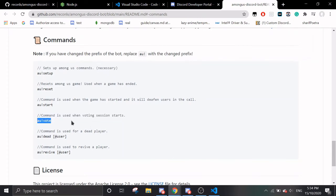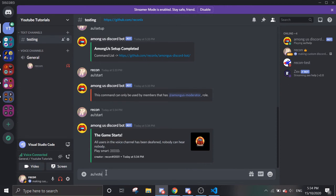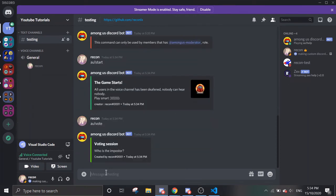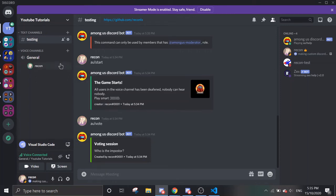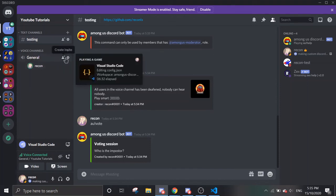Let's say the game has entered the voting session. You can use this command: AU Vote. It undeafens everybody, so now everybody can hear each other and you guys can discuss and decide who to vote out.